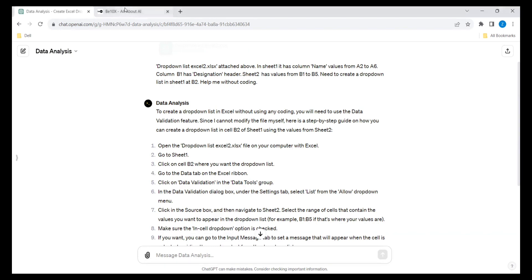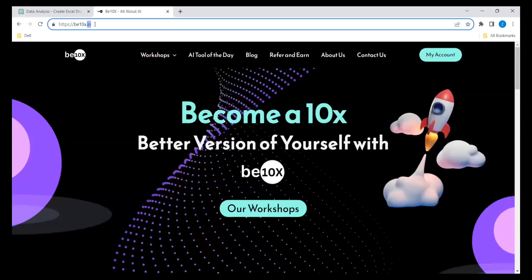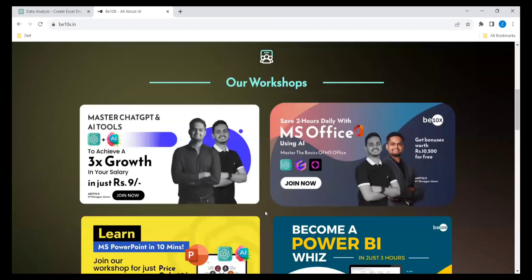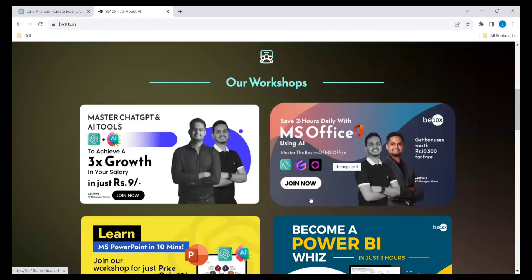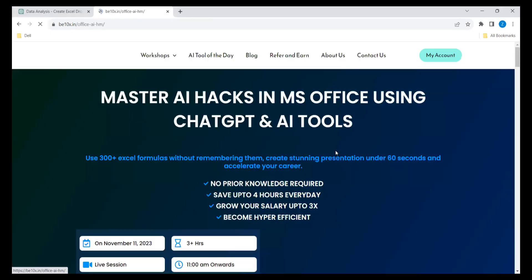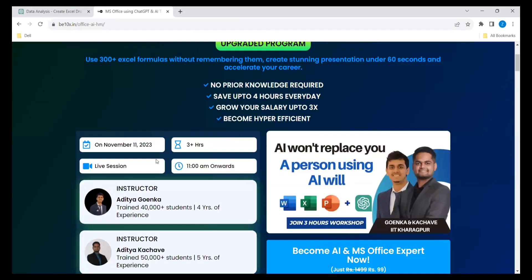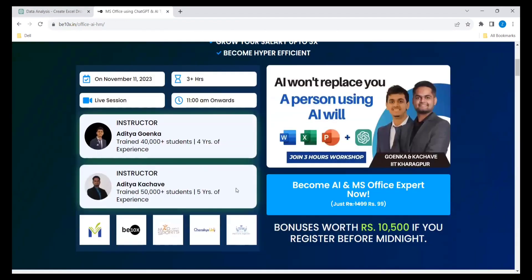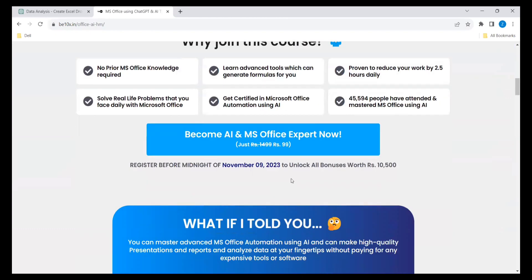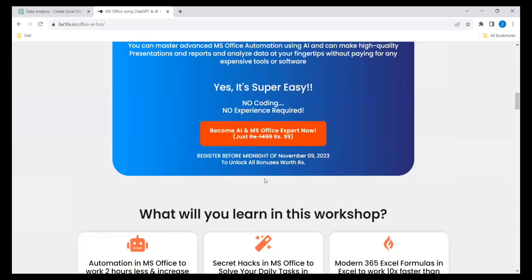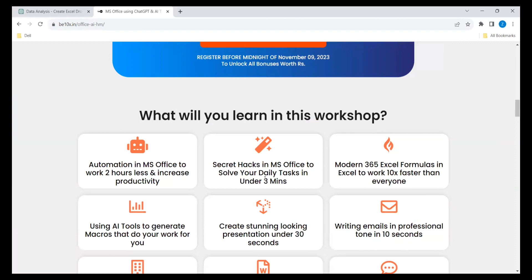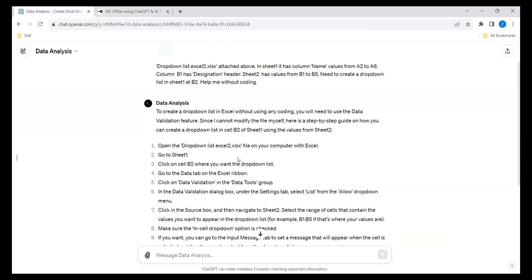Go to the B10X link, go to our workshops, and these will be the upcoming workshops. Go to MS Office — here are the details: Master AI skills in MS Office using ChatGPT and AI tools. The next workshop date, instructor details, and reasons to join are all listed there. I would request you to click the link in the description below and join the workshop.